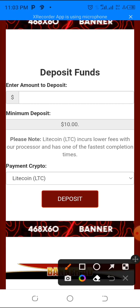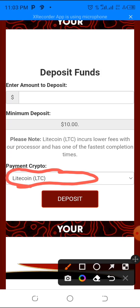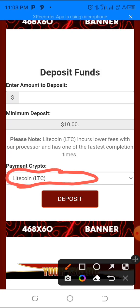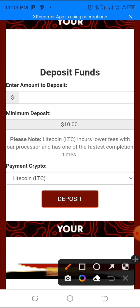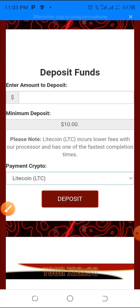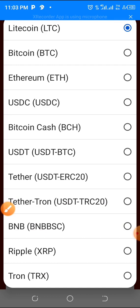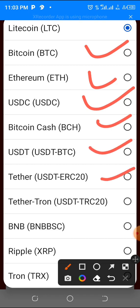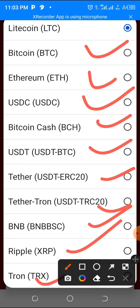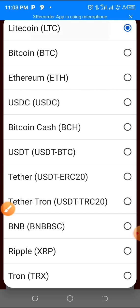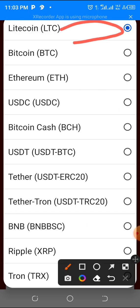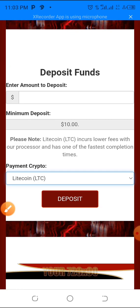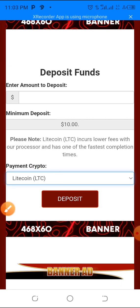We are advised to use Litecoin because it has the lowest fee, the fastest transaction rate, and it's going to save you a lot of money. If you tap on the payment crypto arrow you'll see other options: Bitcoin, Ethereum, USDC, Bitcoin Cash, USDT, Theta, Tron, Binance, Ripple — but Litecoin is the most preferable. It's very fast and very cheap, so just leave it on Litecoin by default.